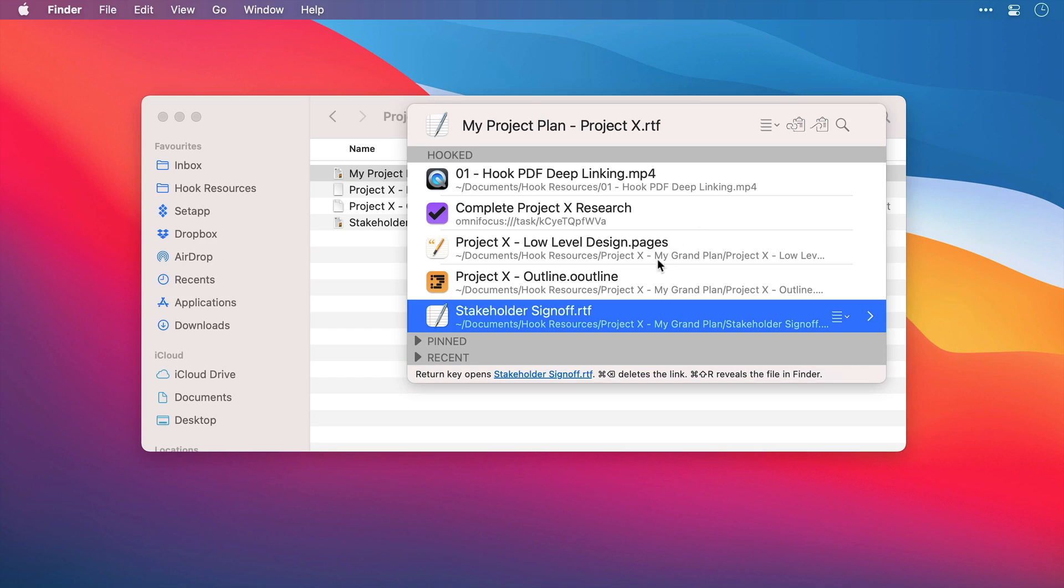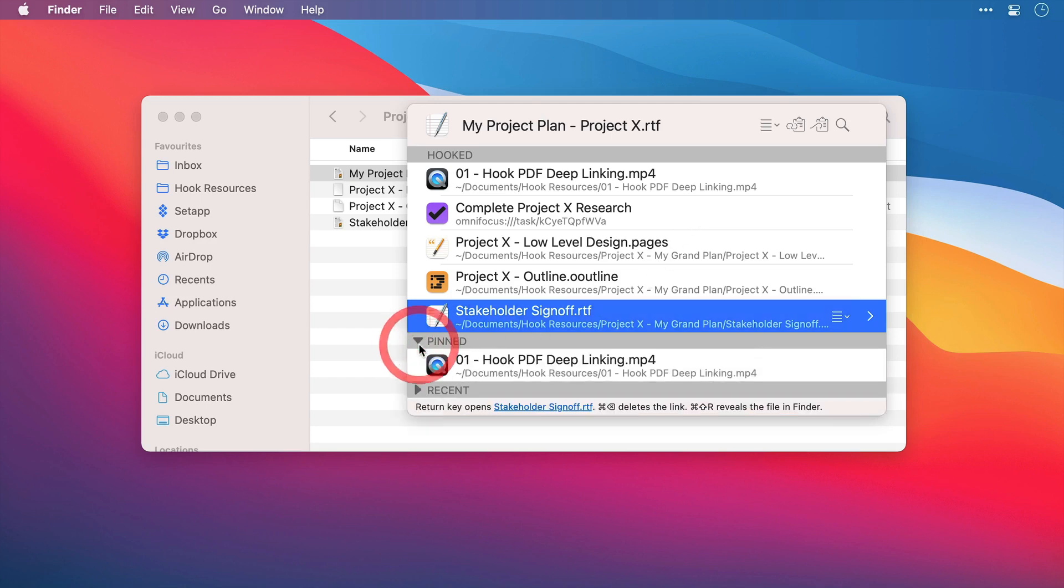Below this we have a pinned section. Now this contains any links that you have pinned, and this means that it doesn't matter which context you are in, whether you're invoking Hook on an email, or an Excel spreadsheet, it doesn't matter. These links will appear ready for you to access straight away. So it's a handy way to keep those frequently used files on hand, ready to open.